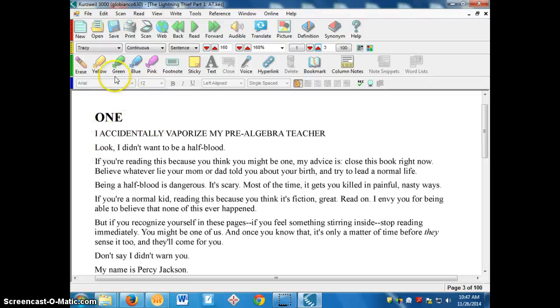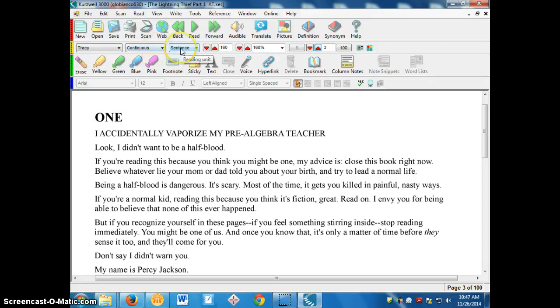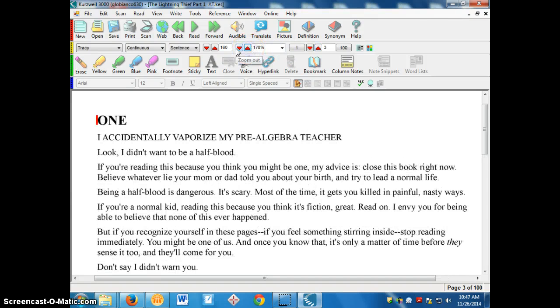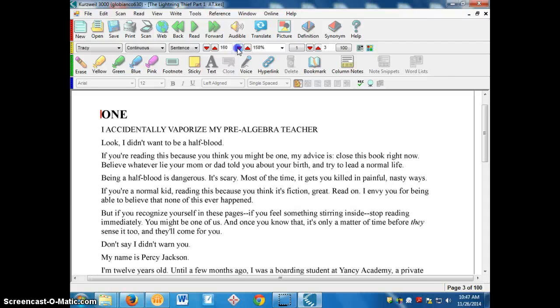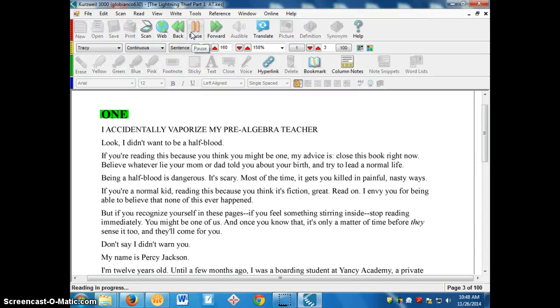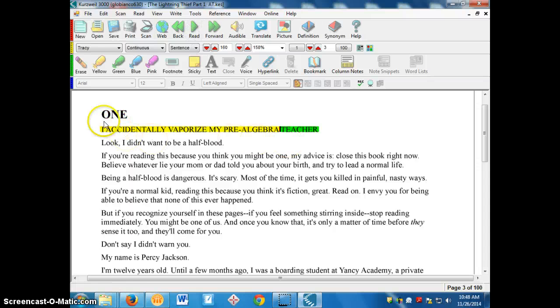If you just wanted to read, I would set it to Tracy, continuous, sentence. And I would start with 160 as your speed, and you can adjust it from there. If you want to zoom in or zoom out, you can use this button. And then you just click where you want it to start reading, and click the read button. And it will read it right to you, and it will highlight the word as it's reading it to you.